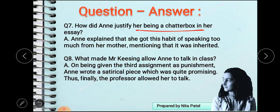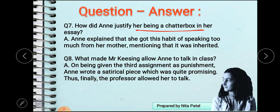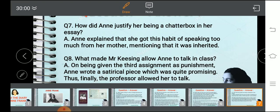Question number eight: what made Mr. Keesing allow Anne to talk in the class? On the third essay, she wrote a poem and gave a story about a family with ducklings, through which she justified herself. On being given the third assignment as punishment, Anne wrote a satirical piece which was quite promising, and finally the professor allowed her to talk during the class.